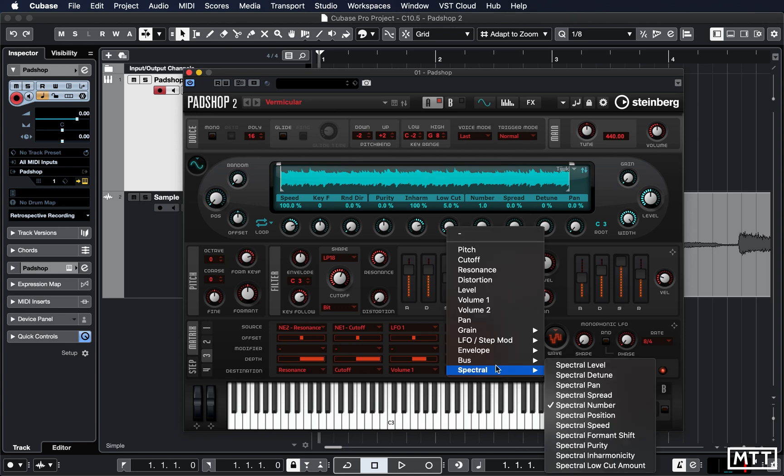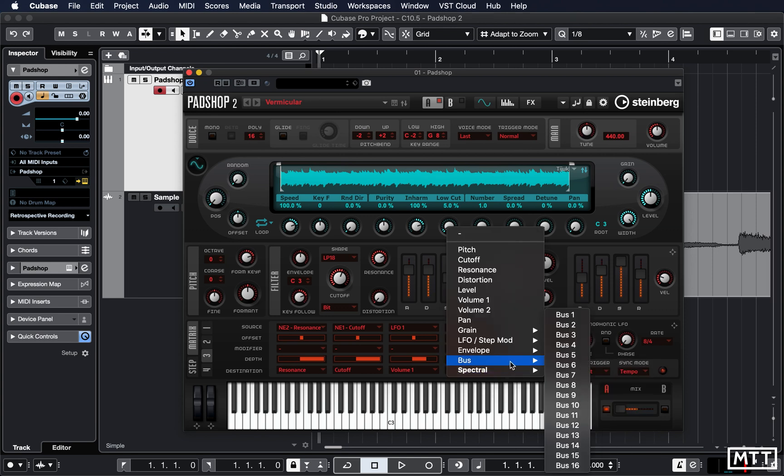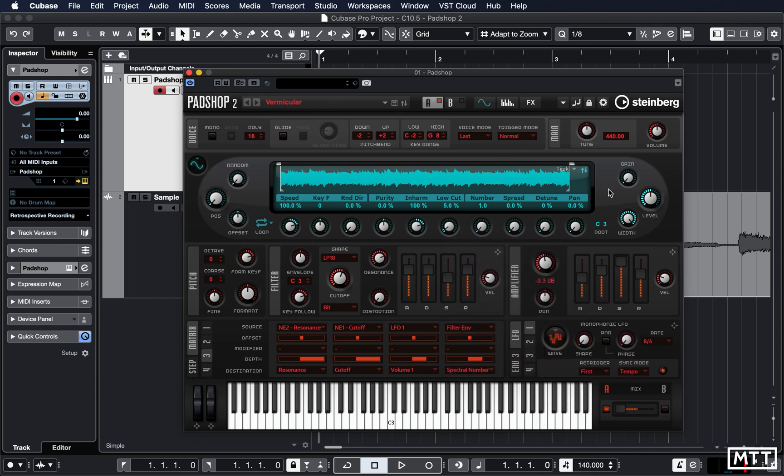It's much easier just to go, alright yeah, that's going to affect that. And there we go, you can see Spectral Number is already in there. It's very easy to get lost with these kinds of things, so obviously there's a reason why you have the ability to point things, and sometimes that's the appropriate solution.